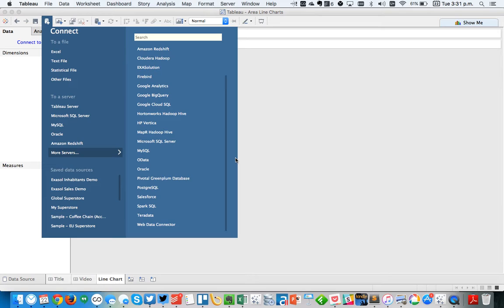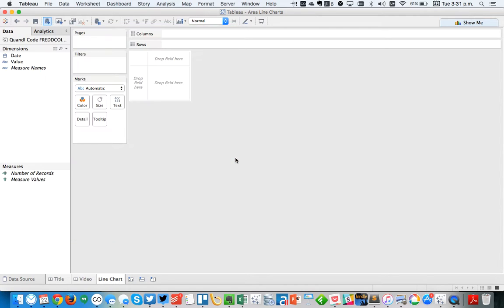And what Tableau is doing now is it's making a call through the Web Data Connector, calling the API for Quandl, and downloading the data.